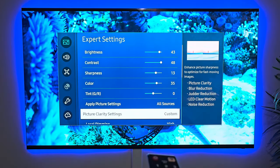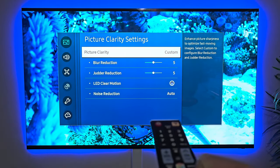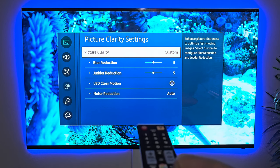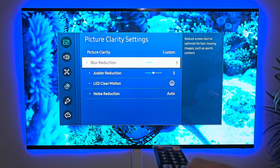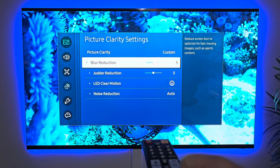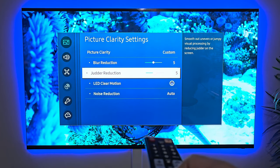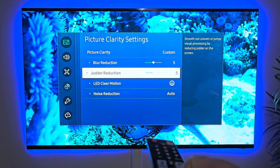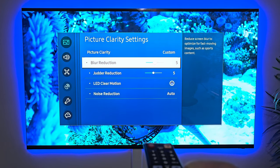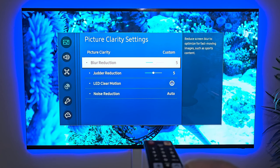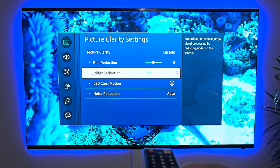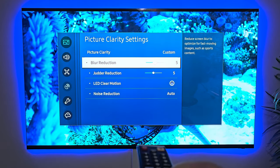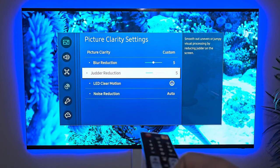We're going to go down to picture clarity settings — this is going to help with your motion. We're going into custom and then down to blur reduction. I usually keep my blur reduction between three and five. If I'm just watching standard television, I'll tone it down to three. Judder reduction — same thing, I keep them both the same. For movies, it's going to be either four or five on both. Blur reduction on four, judder reduction on four as well.